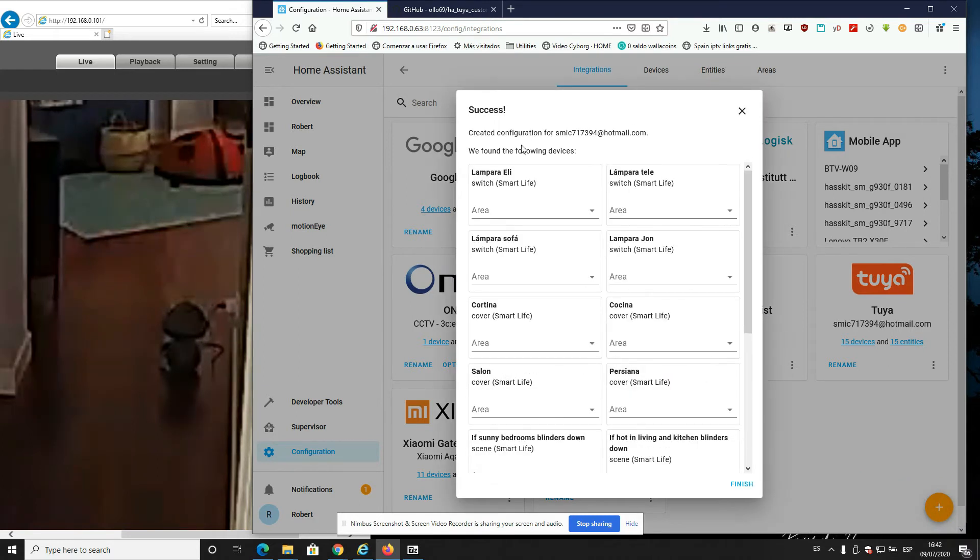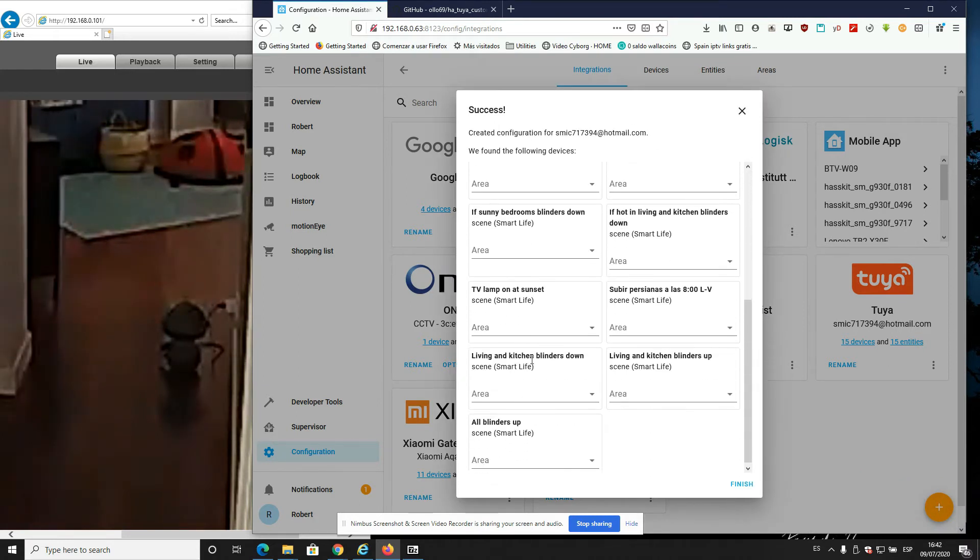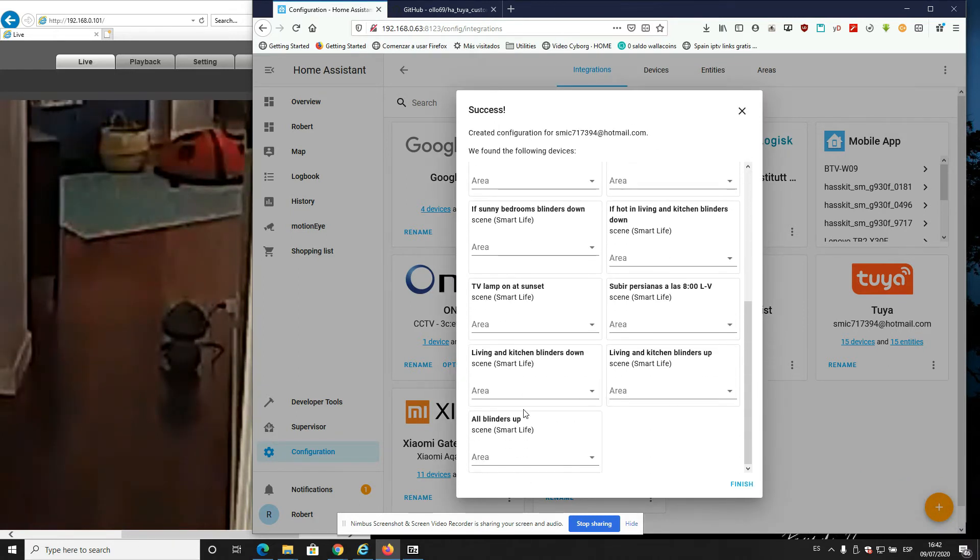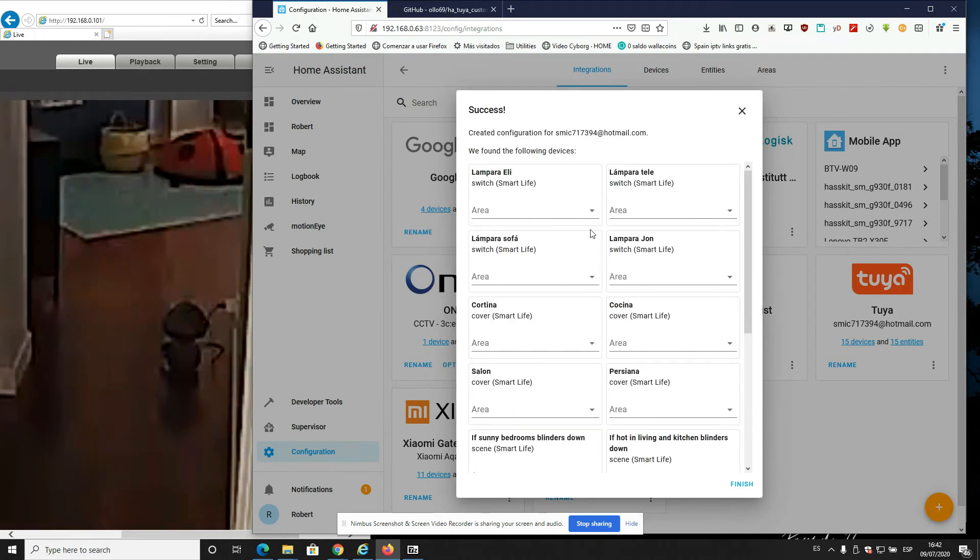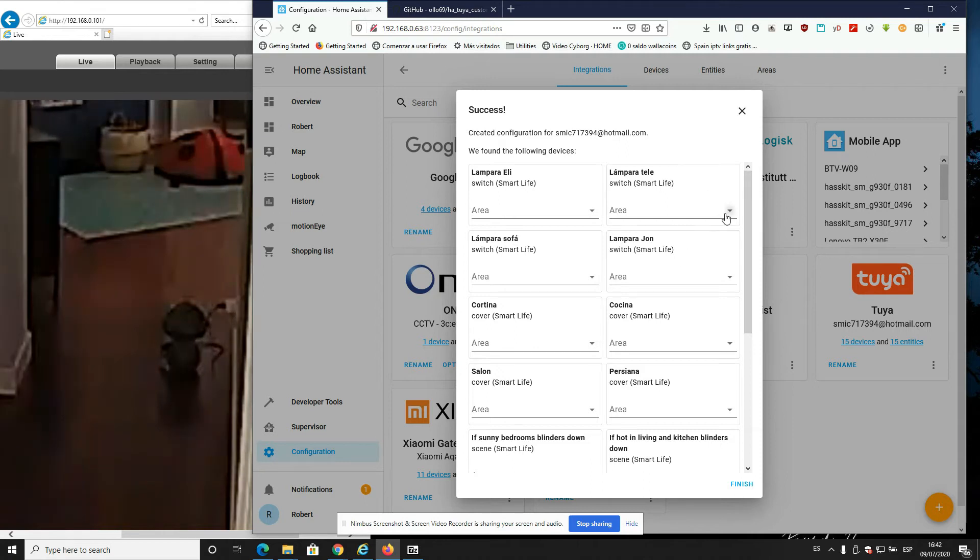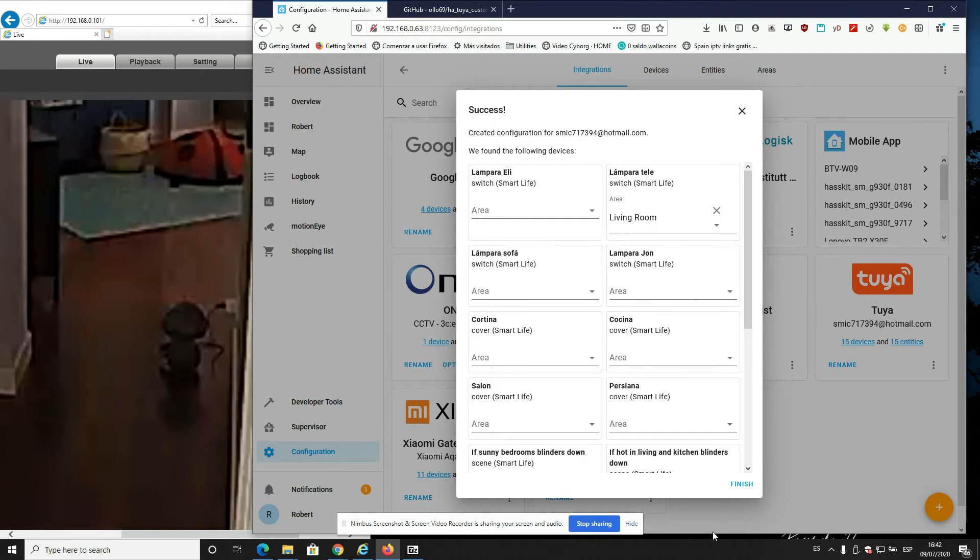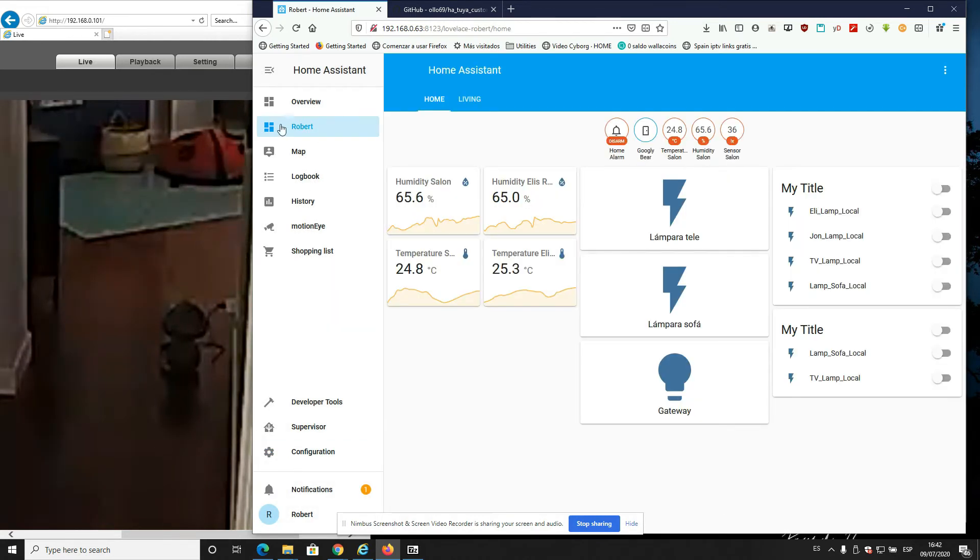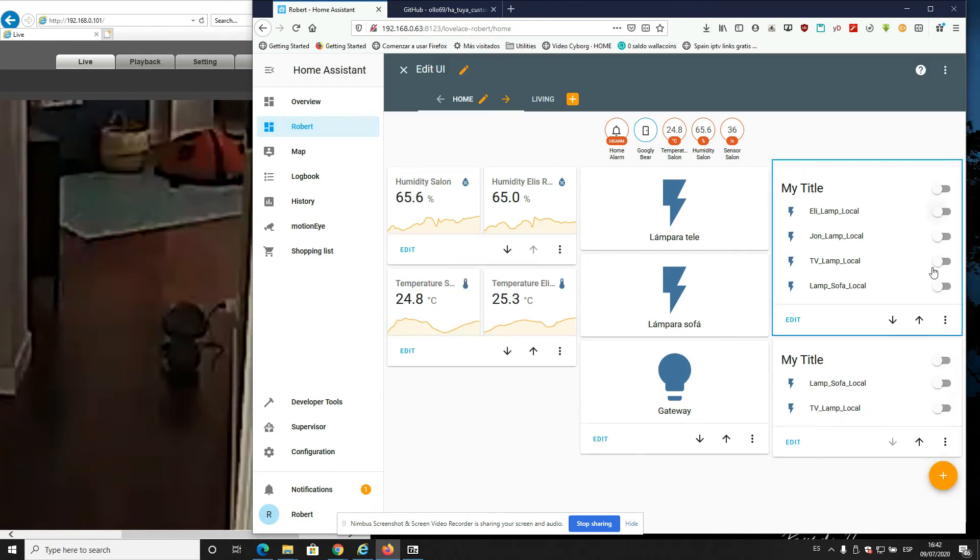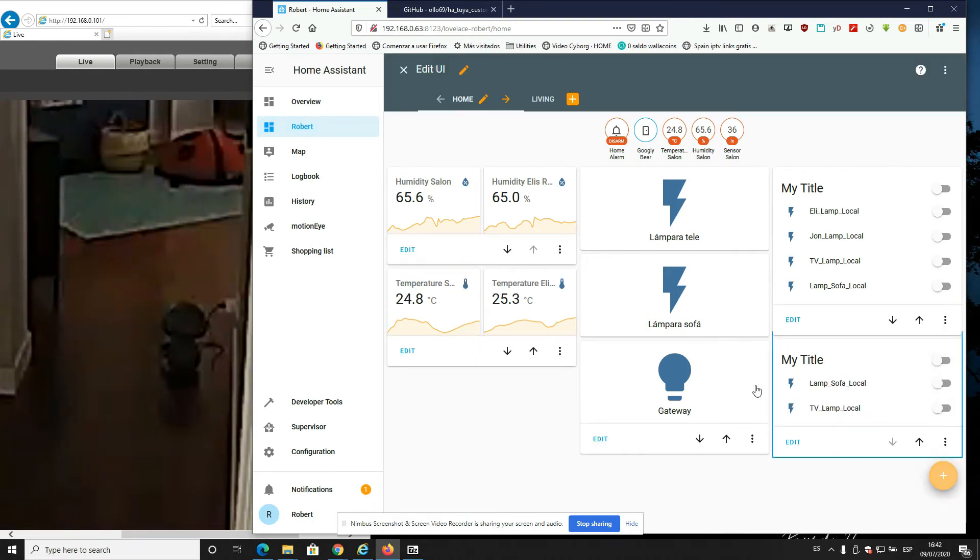All right, it's already identified all the devices. You can choose wherever they go. So this is the one we've got. So we go here now, let's go here and let's see if they work.